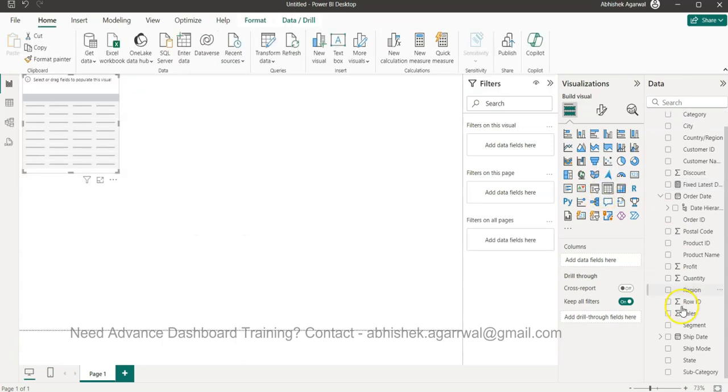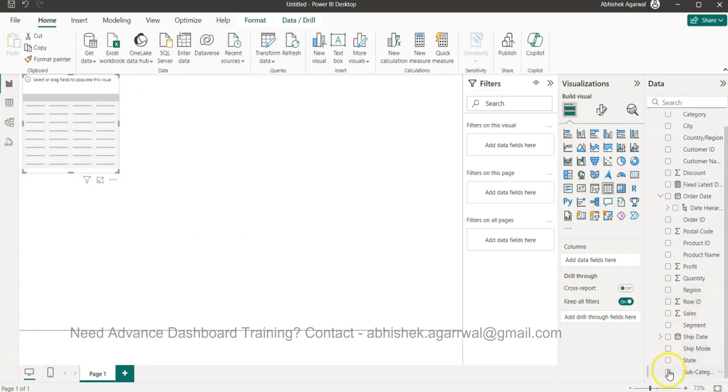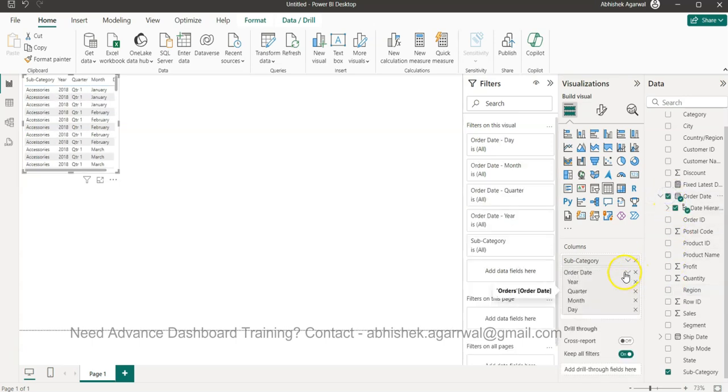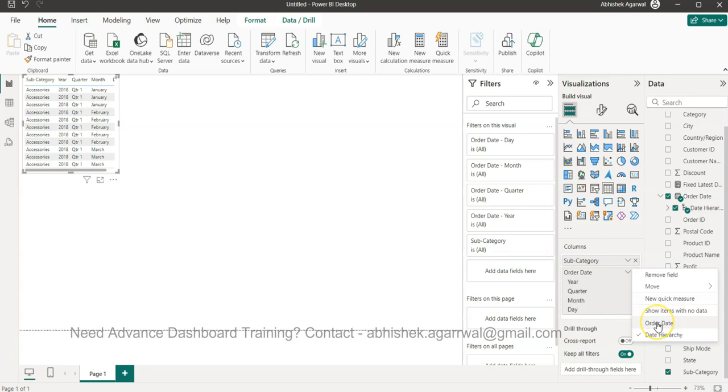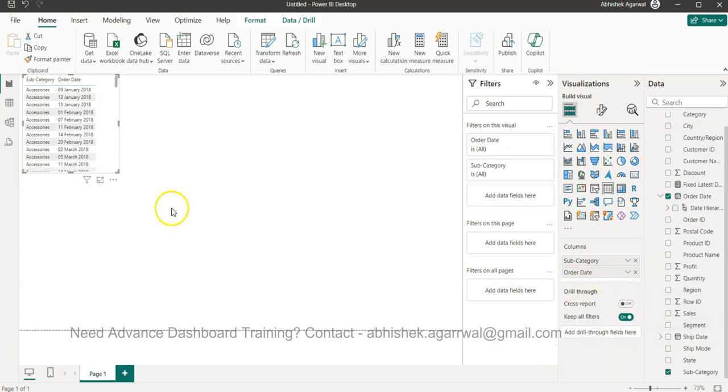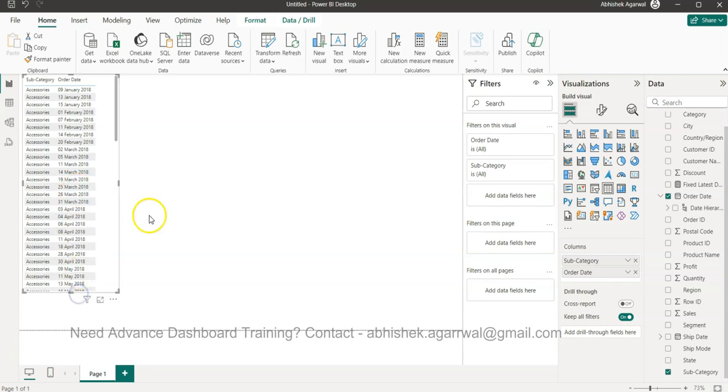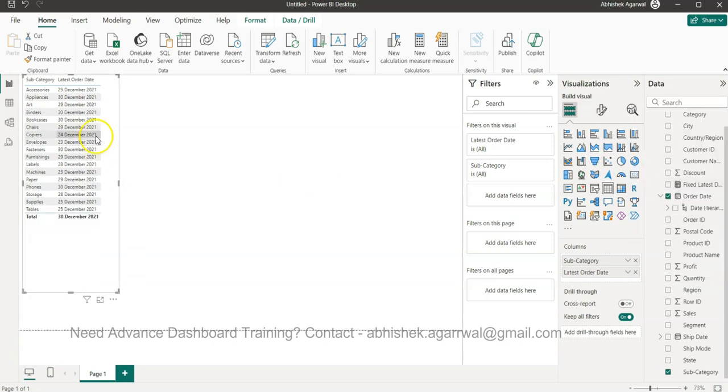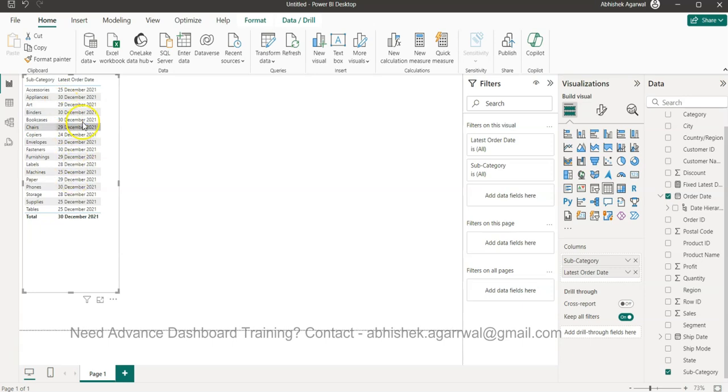I'll show you the impact of this. I'll create a new table and take the subcategory and the order date. I will only select the order date and not the date hierarchy. Over here you will see a lot of dates, but what we need is the latest date. ALL will give me the maximum date - accessories last sold was 25th December, appliances 30th December.